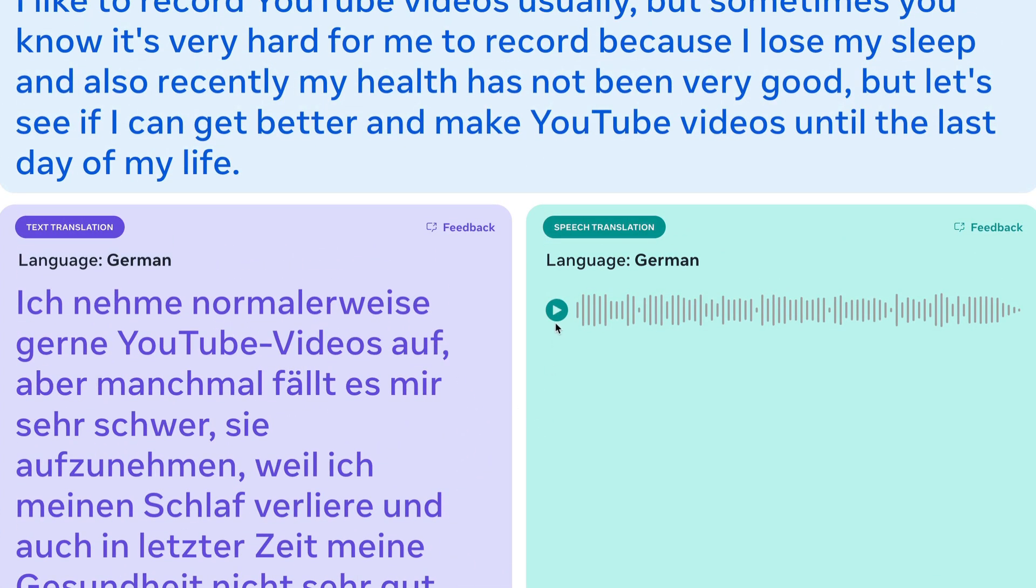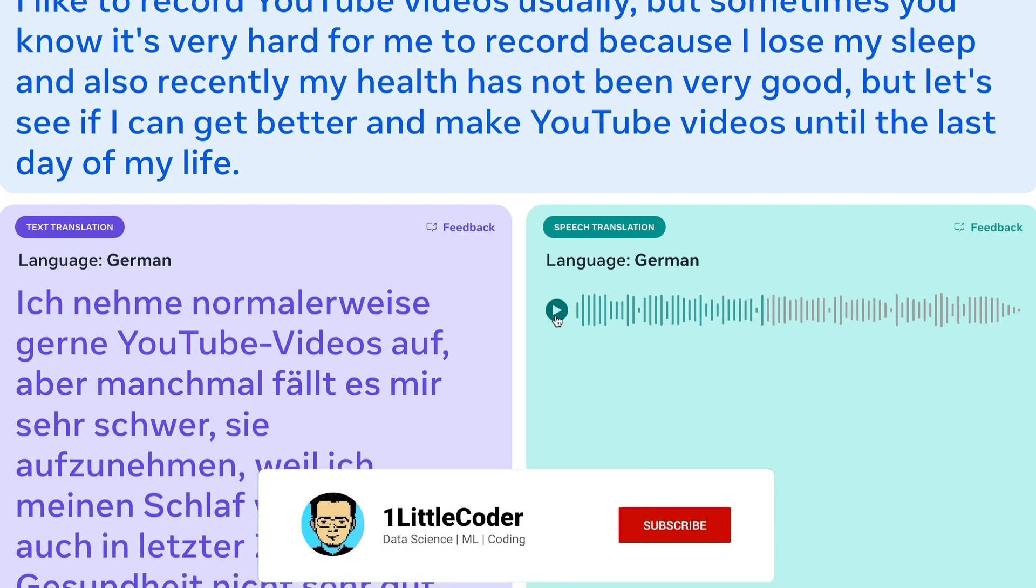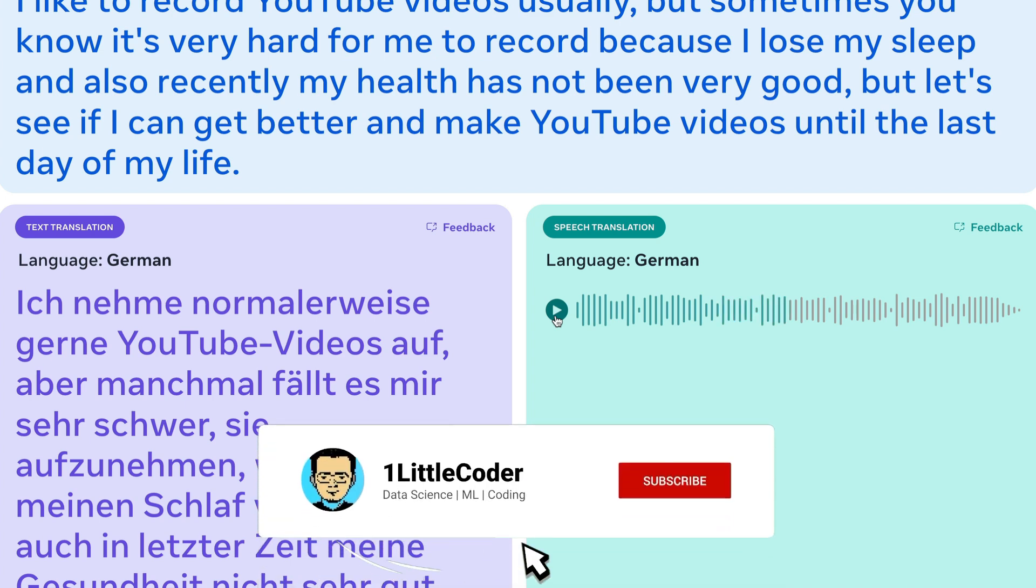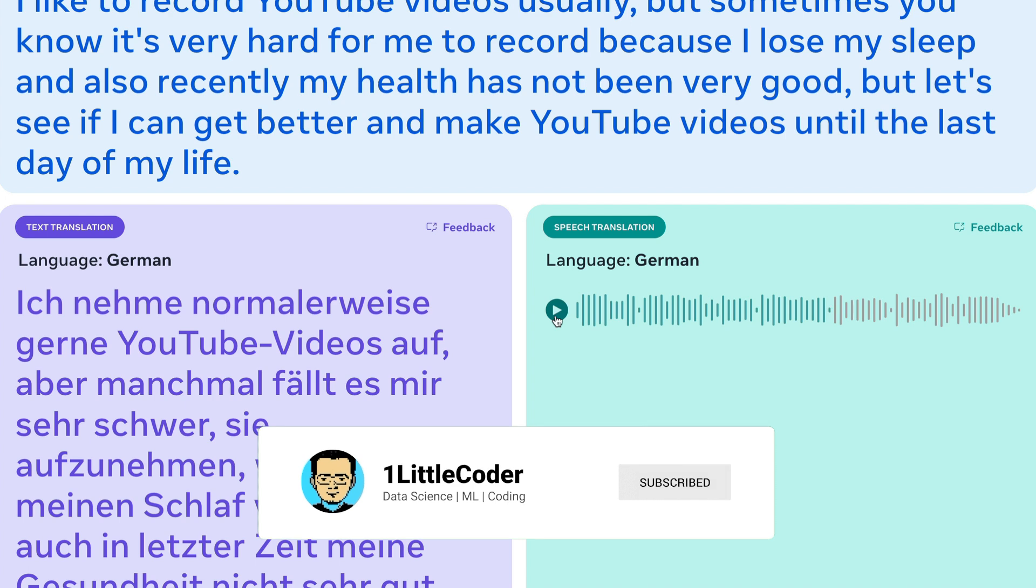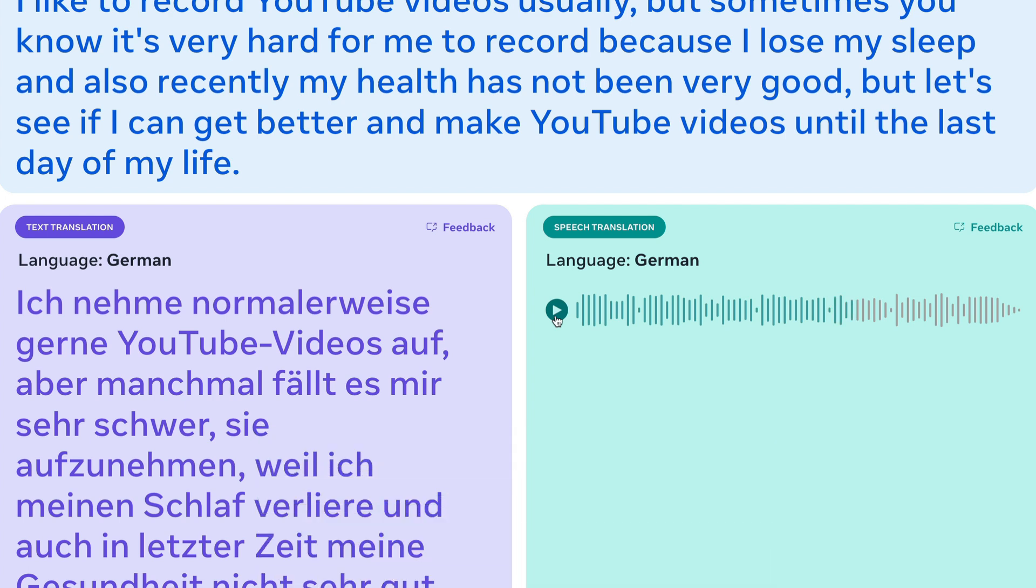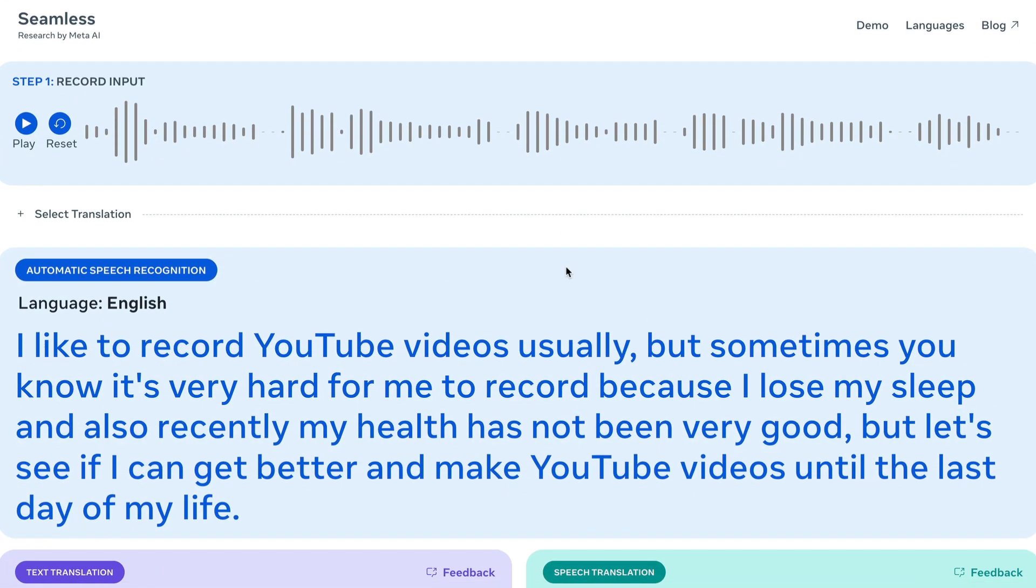Let's listen to it. I normally like to record YouTube videos, but sometimes it's very difficult to record them because I lose my sleep. And also in the last time my health was not very good. But let's see if I can improve myself and make a YouTube video until the last day of my life. That doesn't sound robotic, to be honest. But I don't have German skills for me to verify it. But the fact that this can do all these things seamlessly in one model is quite amazing.